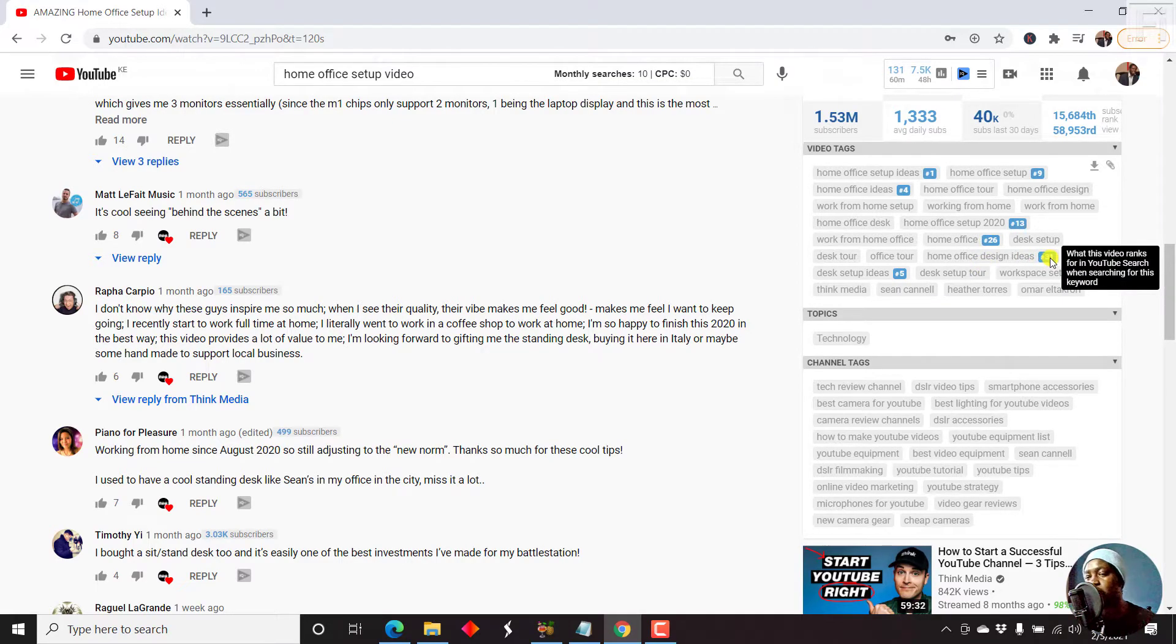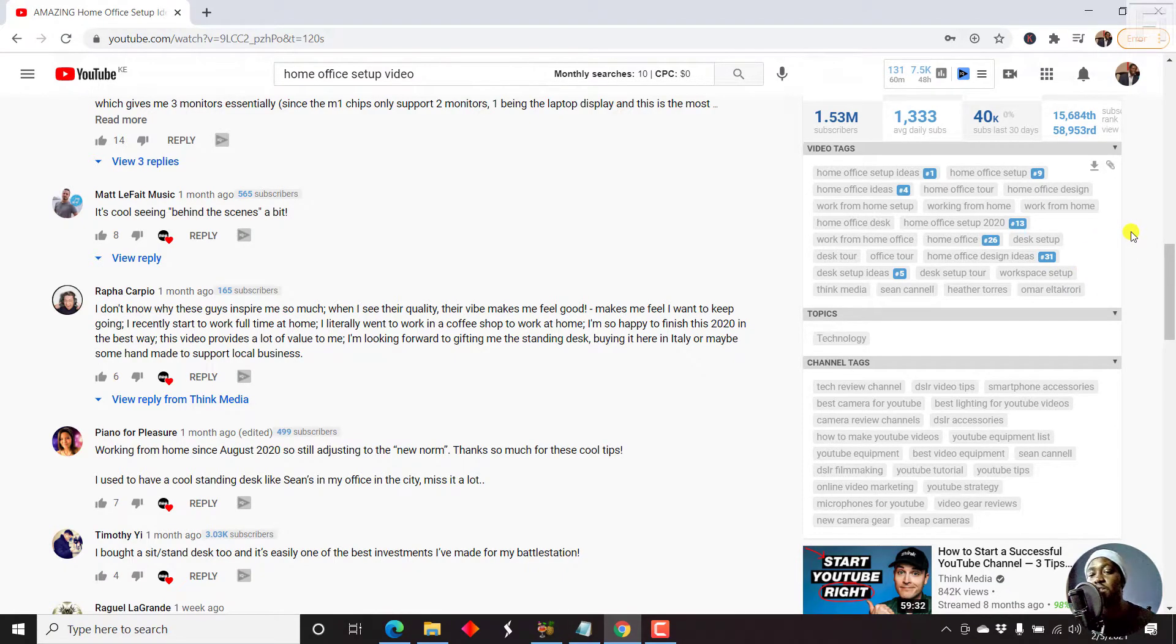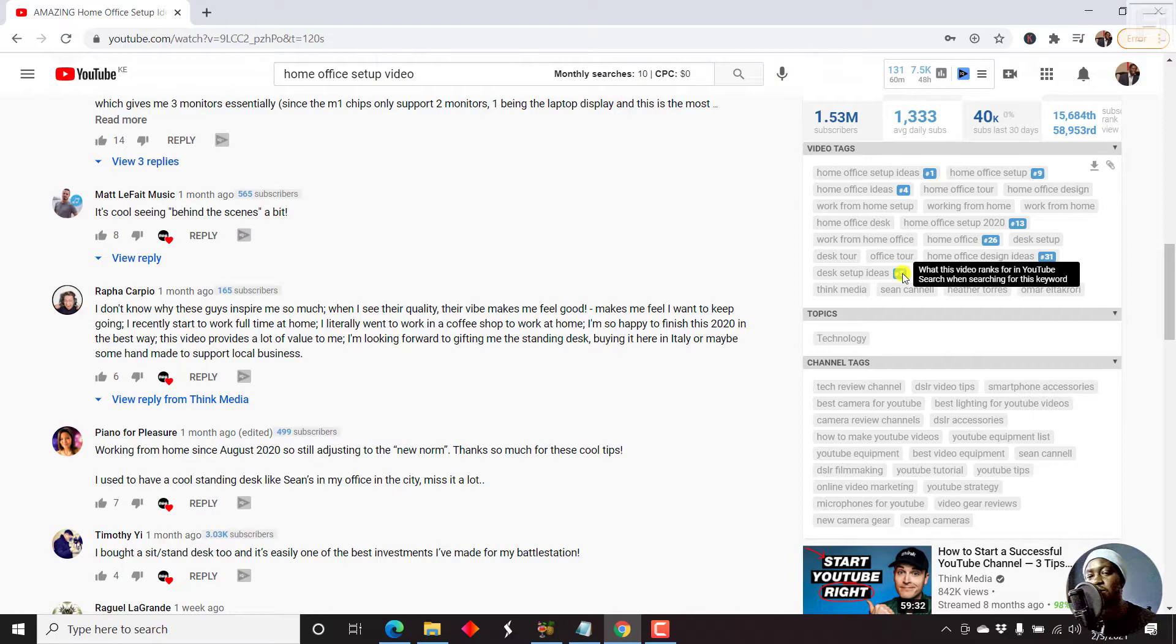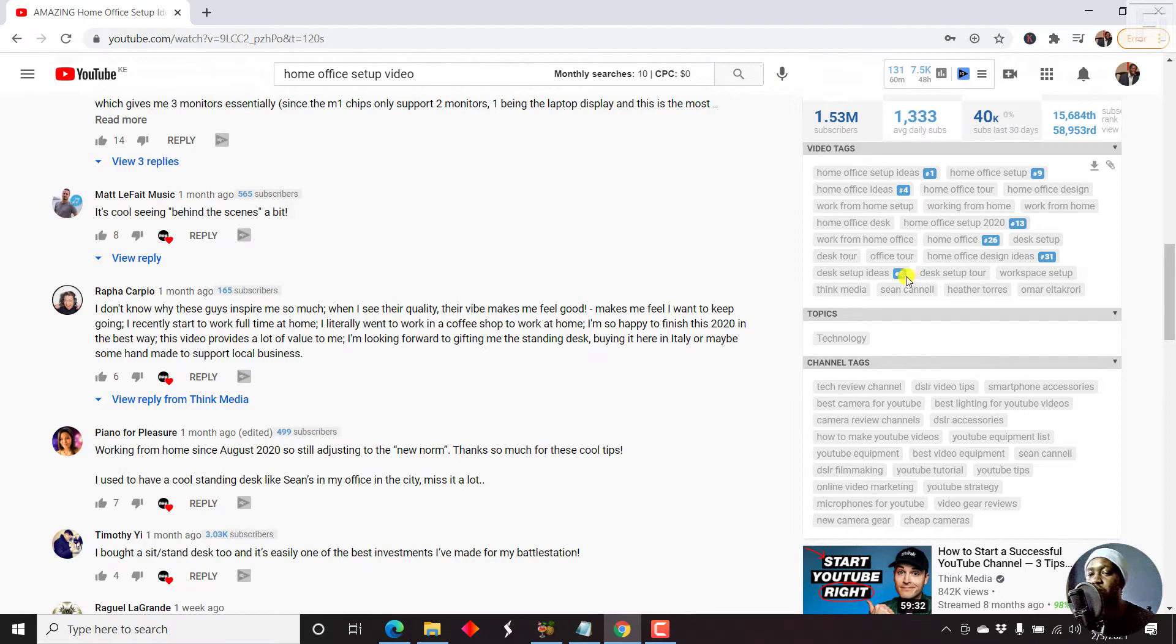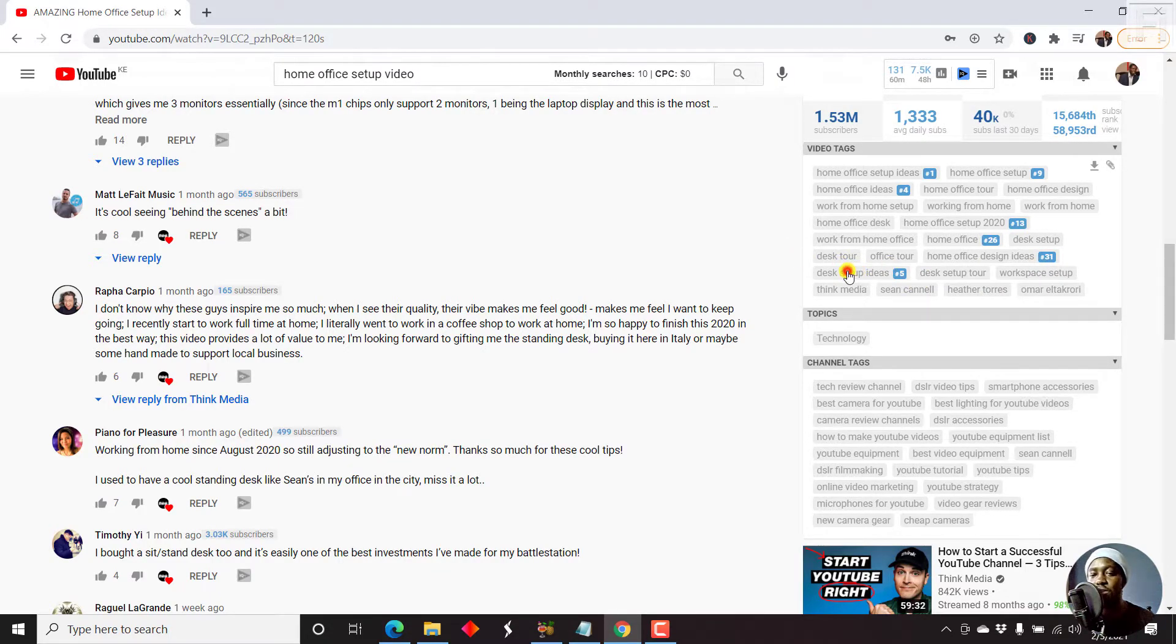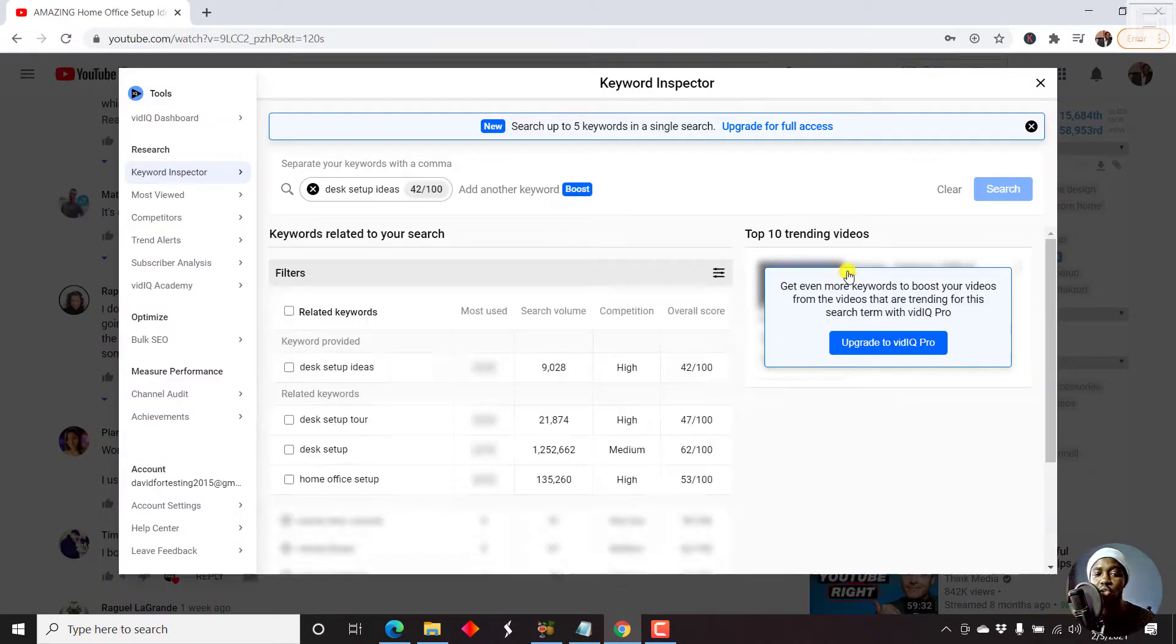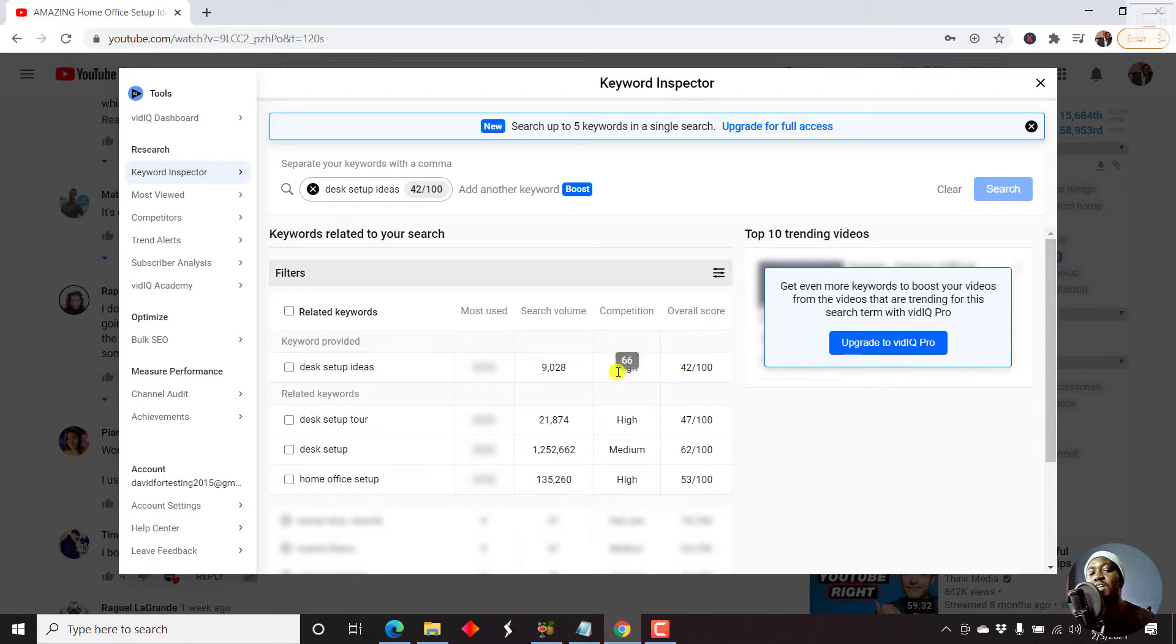For example, home office design ideas. This is about low in the search rank. But it is a good idea, desk setup ideas. For example, home office desk setup ideas, that can be a title that you use. And if we just click on it, it's going to open up inside the keyword inspector for vidIQ. And you'll see desk setup ideas.